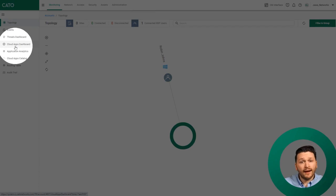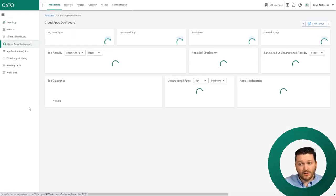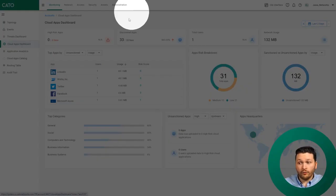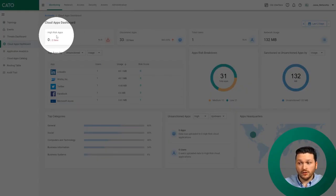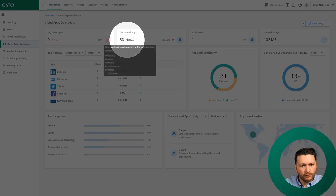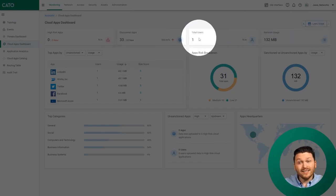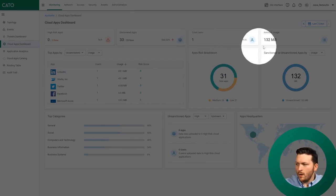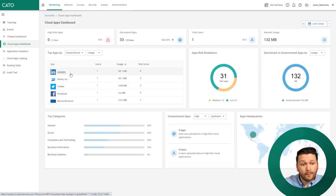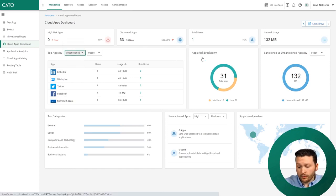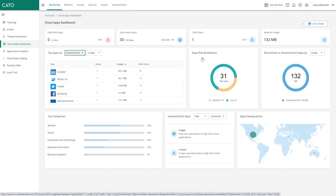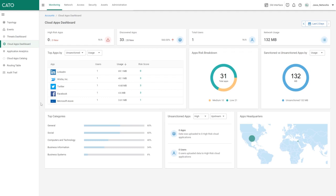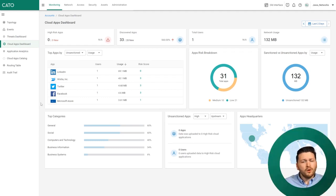I'm going to go over to the Cloud Apps Dashboard. This is a new dashboard brought in with the Cato CASB functionality. After clicking this dashboard, you can see quite a few elements. We can see the total quantity of high-risk applications, how many applications have been discovered - 33 with 28 new over the last two days. We can see the total quantity of users identified, the overall network usage, our top applications by sanctioned or unsanctioned variances, the application risk breakdown, where the applications have been headquartered in the handy dandy geomap, the top categories, and much more.